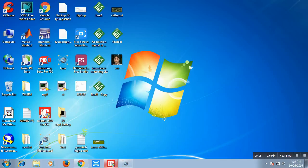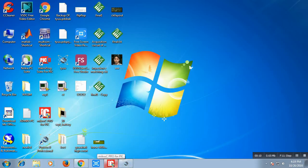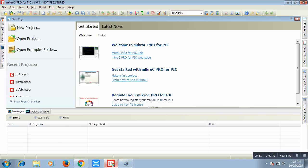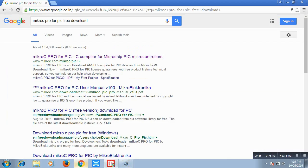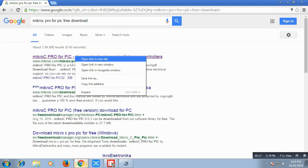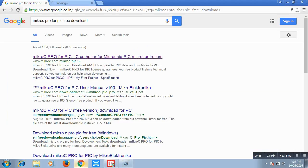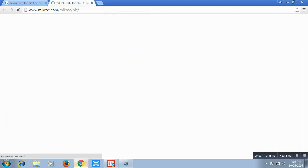This is MikroC Pro for PIC. This is a compiler simulator. You can download the demo version of the software from internet.